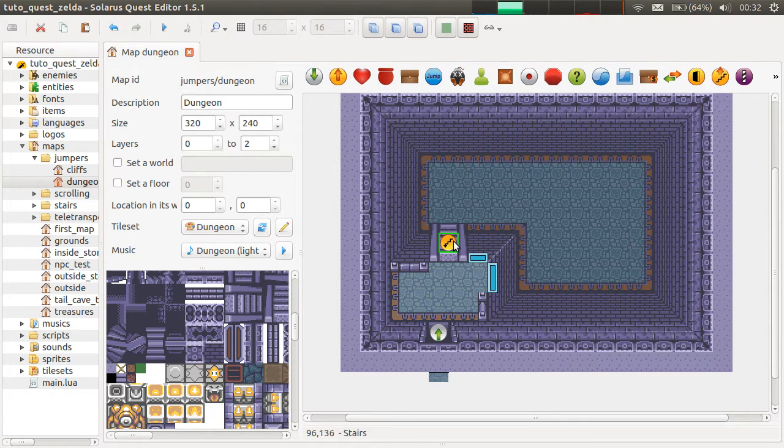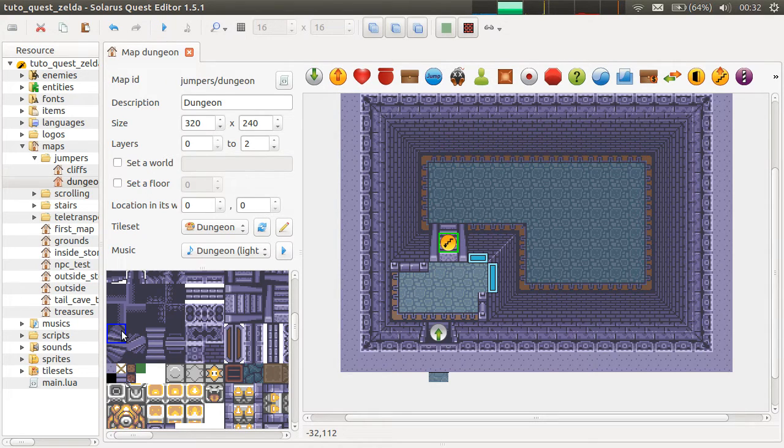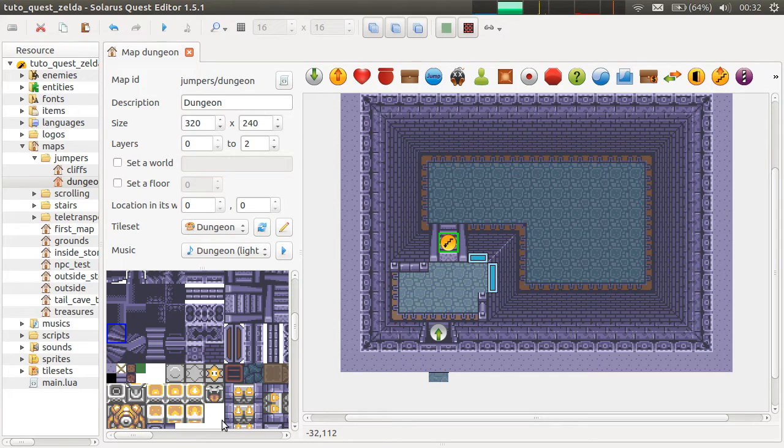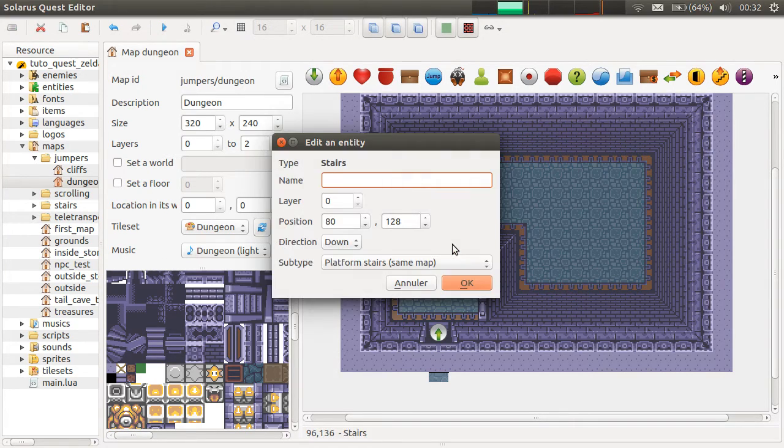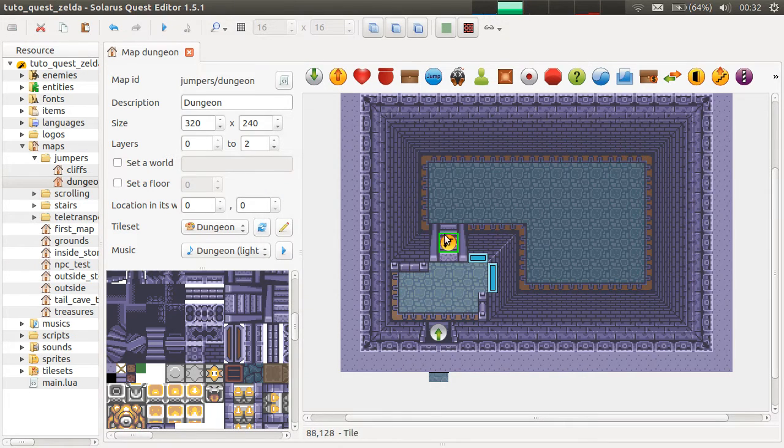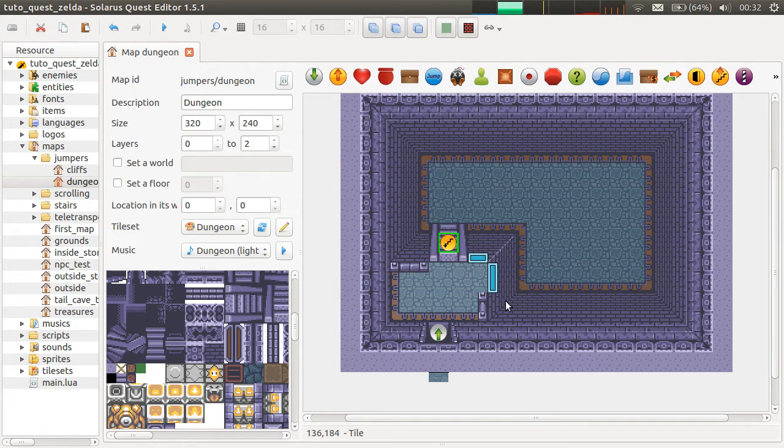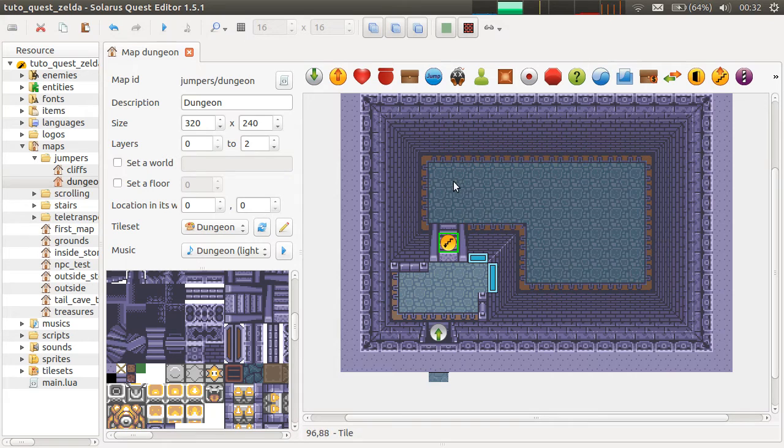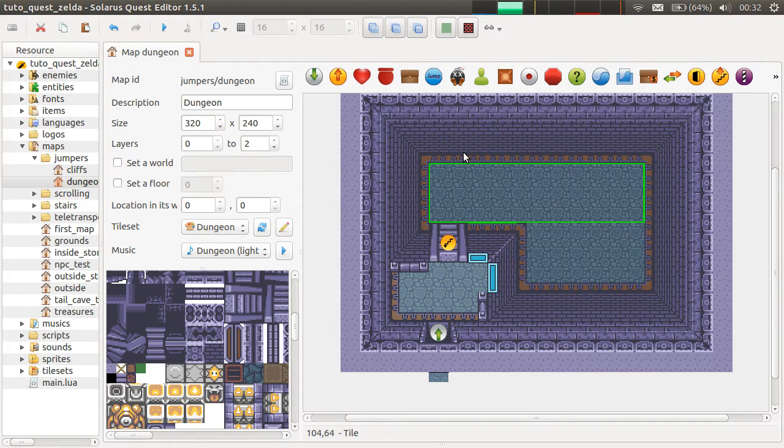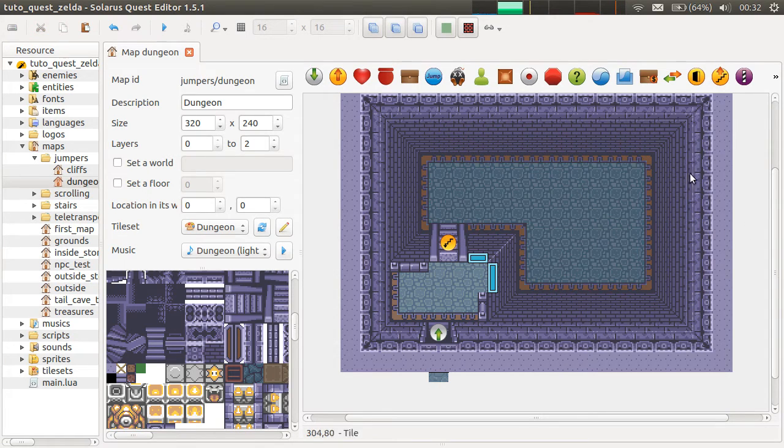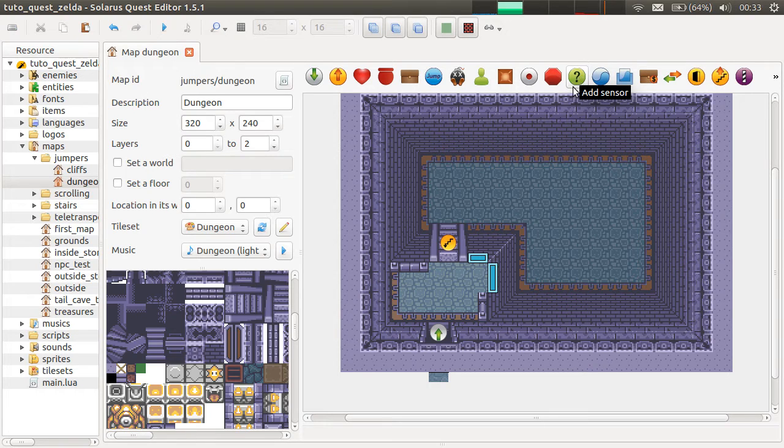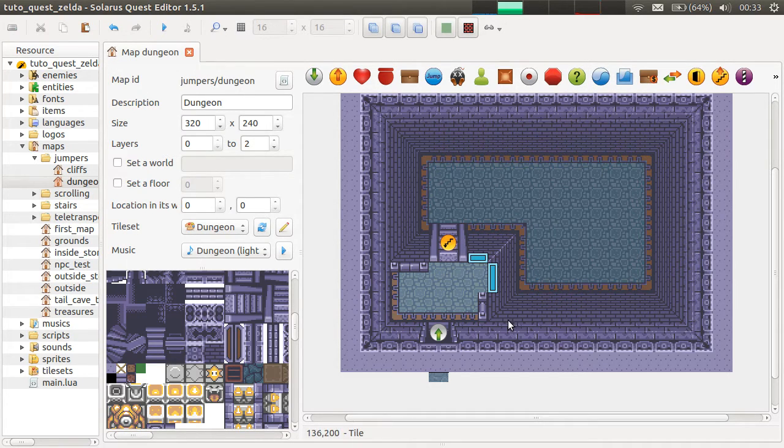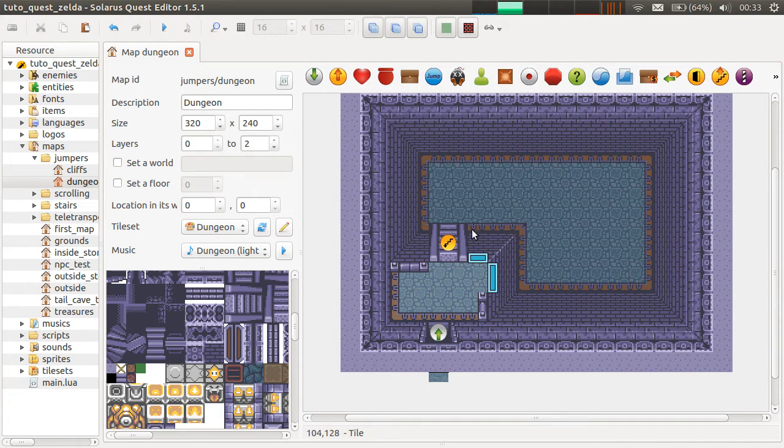They really work like the transportation stairs that we saw in one of the first tutorials. They just make a Link to the Past looking animation. So if you don't want the Link to the Past animation, there are other ways to make the hero change layers, and we will see that in a future tutorial. But the idea is to use sensors here and to make a very simple script that makes the hero go to another layer.